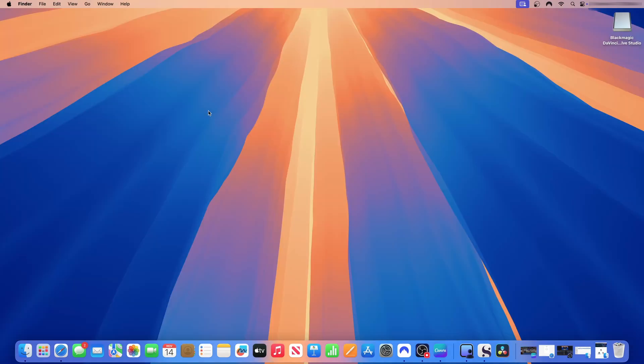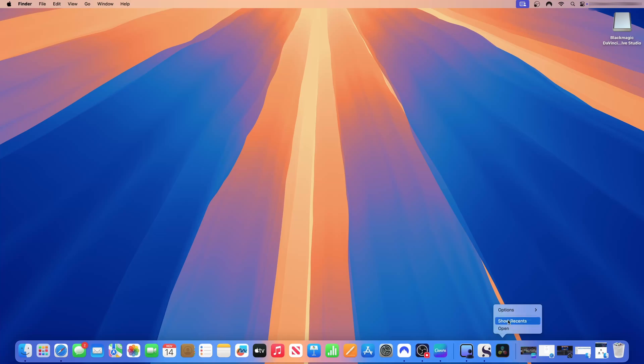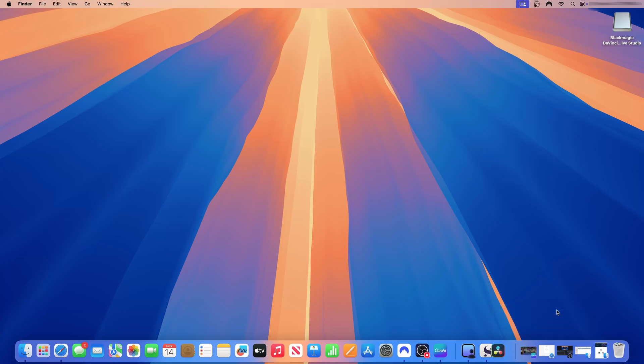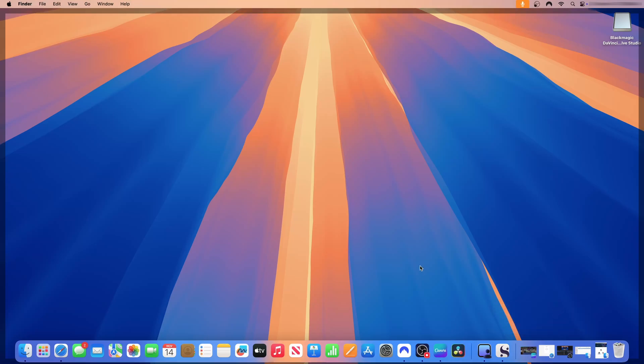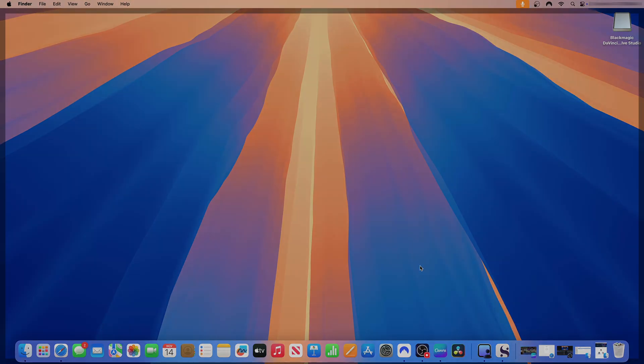So that was how to install and set up DaVinci Resolve Studio on Mac mini or on Mac OS. The process is similar for other operating systems. You just have to choose the operating system of your choice and then go through the process to set it up. I'll keep this in my dock so that I will have quick access to it. This is the end of the video. Thank you for watching. I'll see you in the next one.